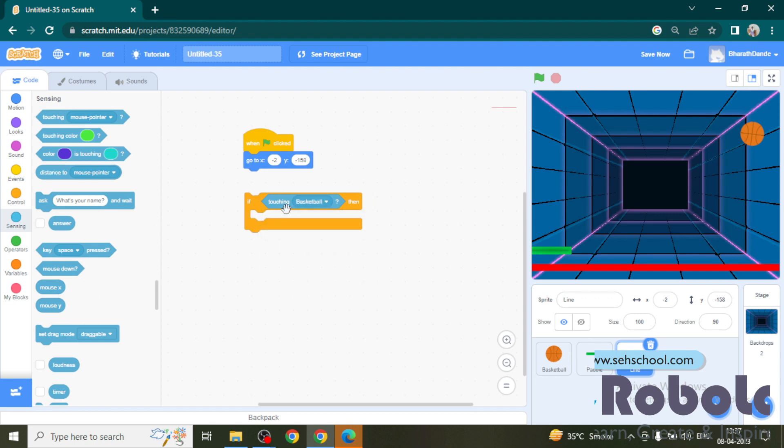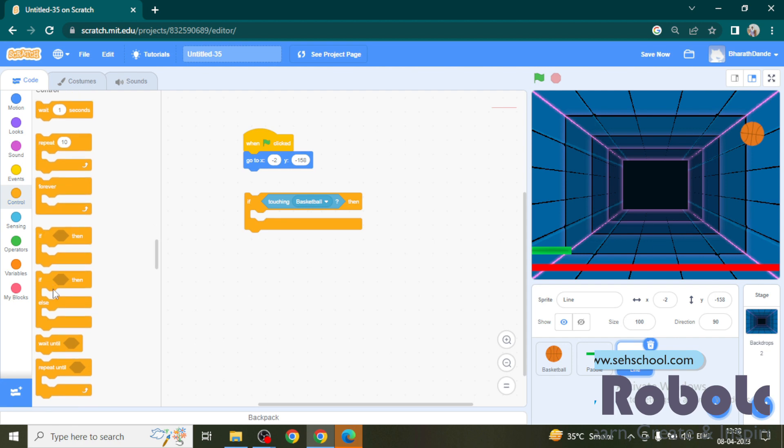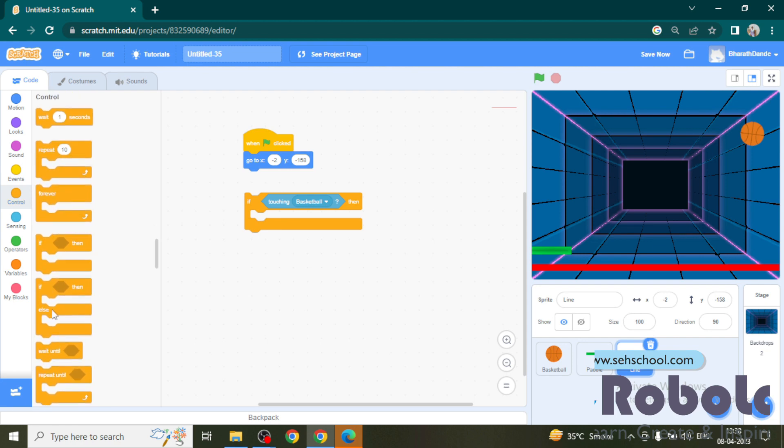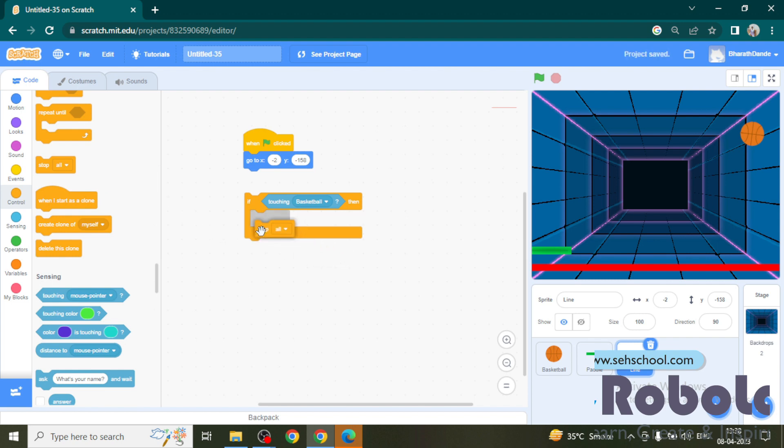If touching ball, I want to stop all the actions. For that go to control block and drag this stop all and place it in the if block.